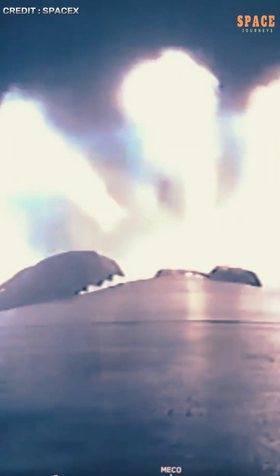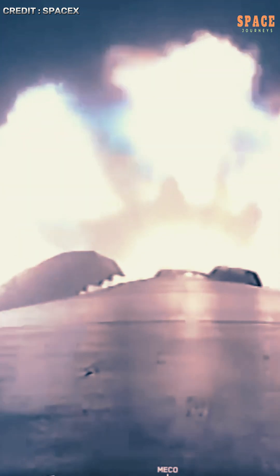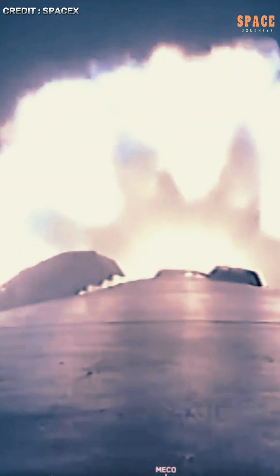The 28 satellites launched tonight will undergo a brief period of orbit raising and system checks before becoming fully operational within the Starlink network. Once activated, they'll help boost coverage in underserved regions and improve service speeds and latency for current users.